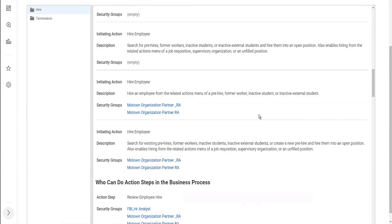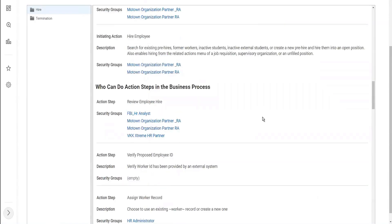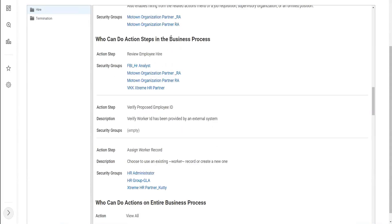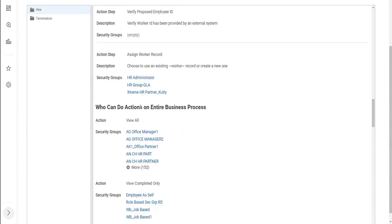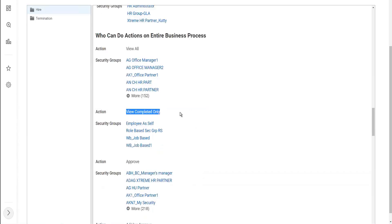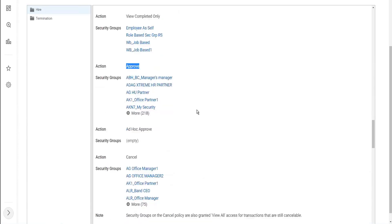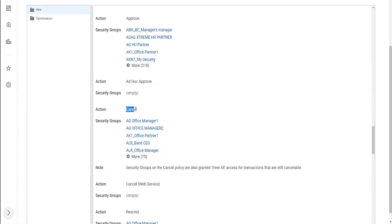So this is about who can start now. Who can do action steps in the business process? Who can review an employee hire? Who can do the review step? HR partner, HR analyst, and some organization partners. So these are some of the groups who can do it and who can do actions on the entire business process - the view, view all, view completed, only approve, ad hoc, approve, cancel. These are some things that will be common for all business process definitions, and you can include the security groups as part of this.